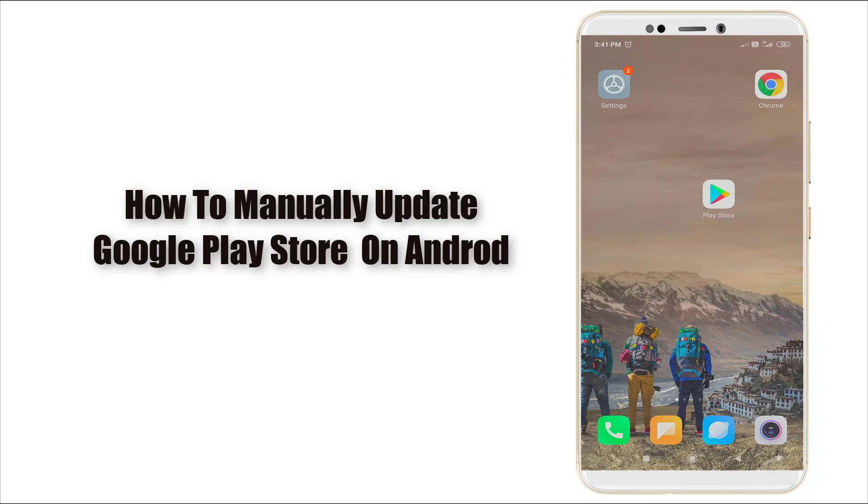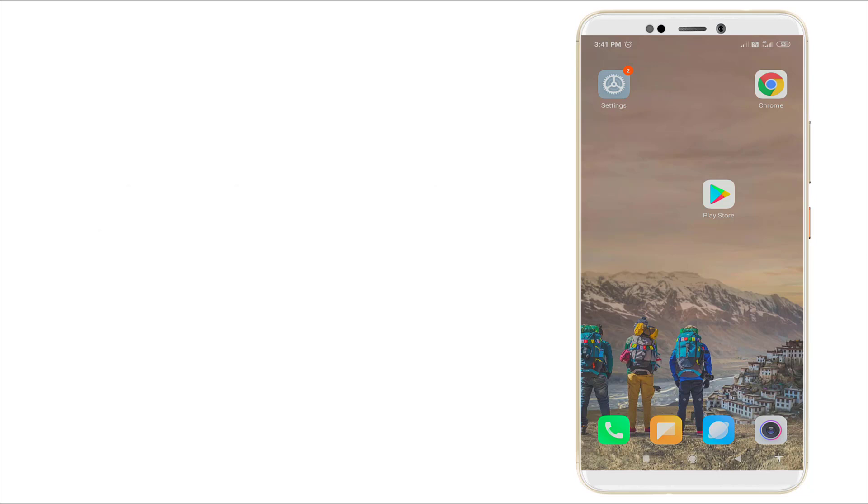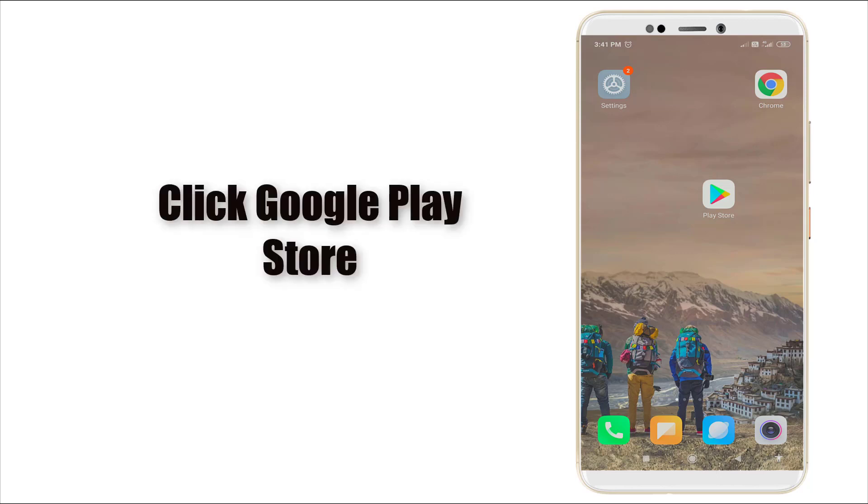These updated Play Stores bring in a lot of features, but updating is not an easy thing to do. In this video, we will talk about the ways we can update the Play Store in Android devices.